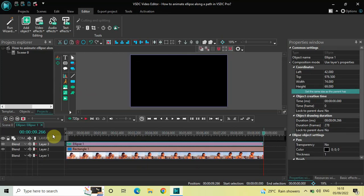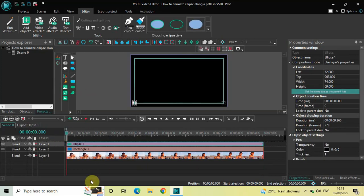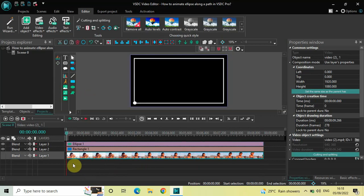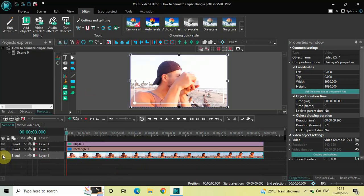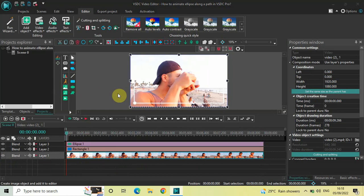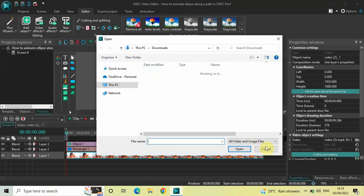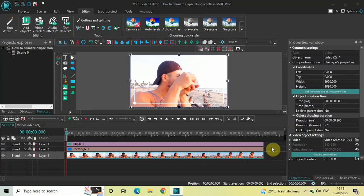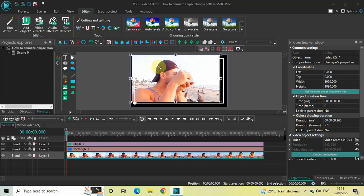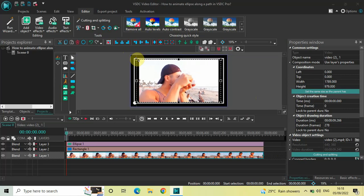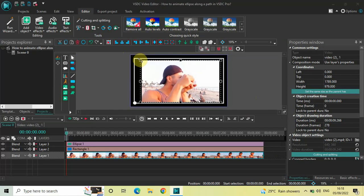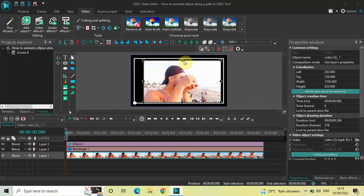Now let's go back to the main editing timeline. I would like to turn on the visibility of my video, so let me click on this eye icon which is present right here once again and my video will become visible. Now what I would like to do is resize my rectangle like this and make sure that it is inside the rectangular border.